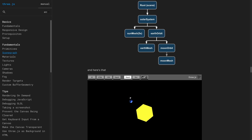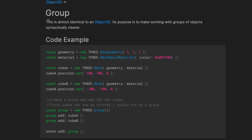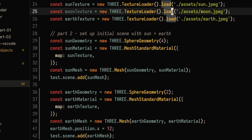A core concept of building complex 3D scenes is keeping your code organized, and Three.js groups help you do just that. A Three.js group is almost identical to the Object3D class — its main purpose is to make working with a group of objects cleaner. Think of it as a way to easily organize code. Let's start with a simple example: a solar system animation with the sun, earth, and moon.